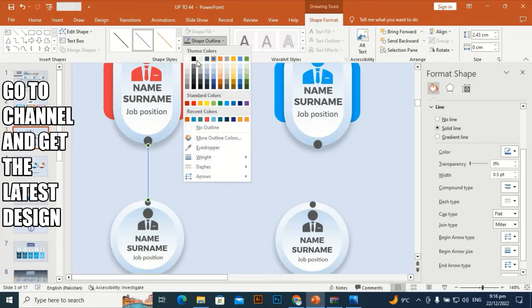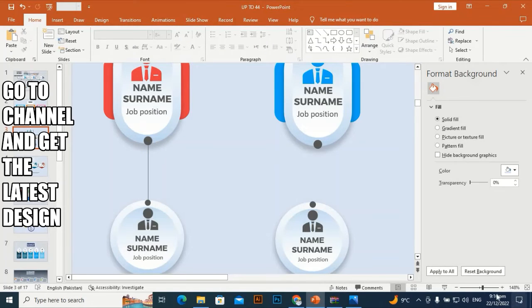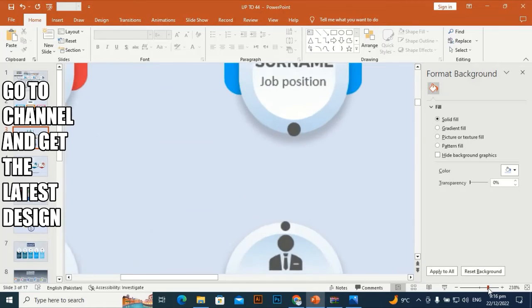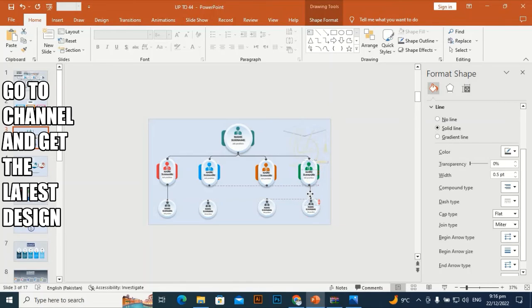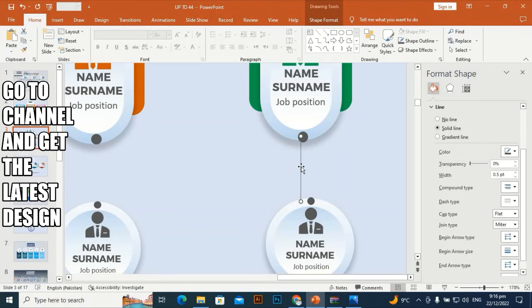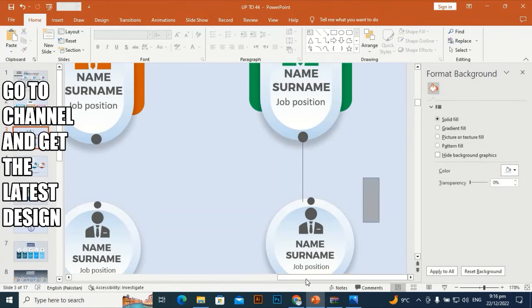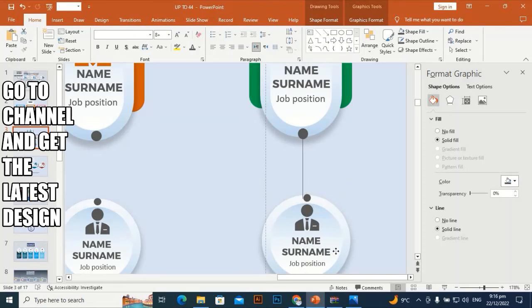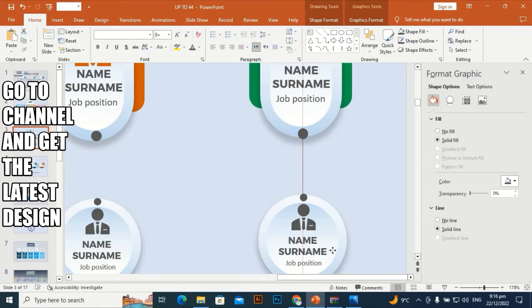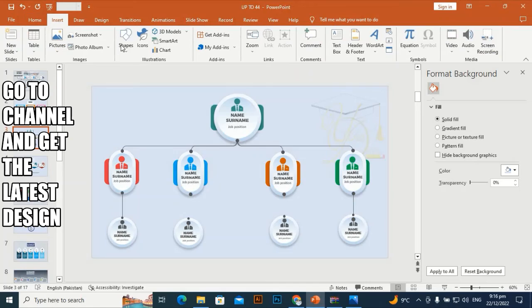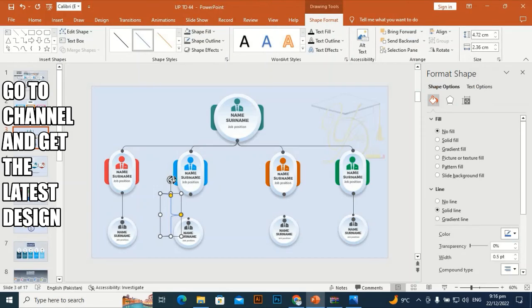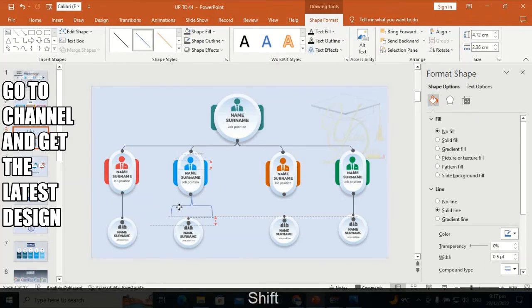Go to Shape Outline and make it gray. Make a line. Take the curly brackets and rotate by holding Shift.